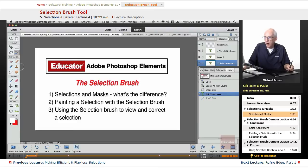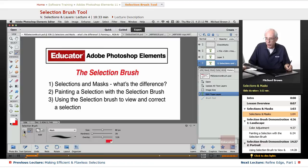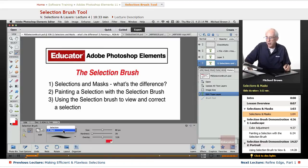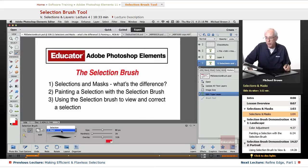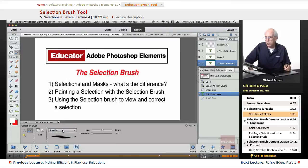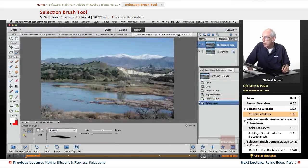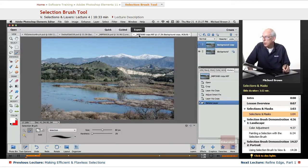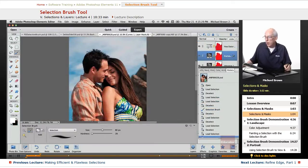Now if you remember the selection brush tool, which is right here with the quick mask and magic wand, can either make a selection or a mask. And in the last lesson you saw me taking existing selections and viewing them as masks. But what is a mask? Let me bring up this particular image right here of this young couple.